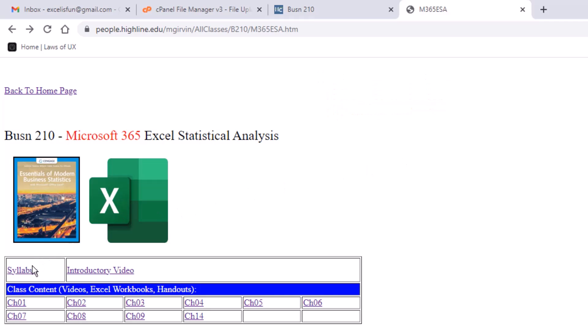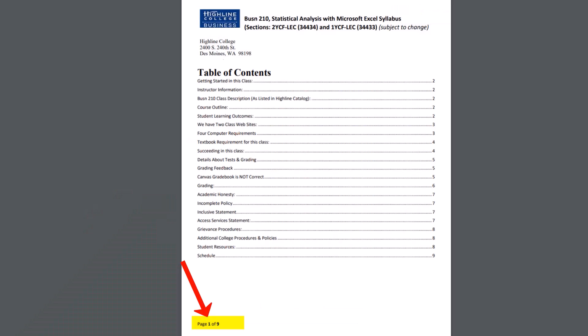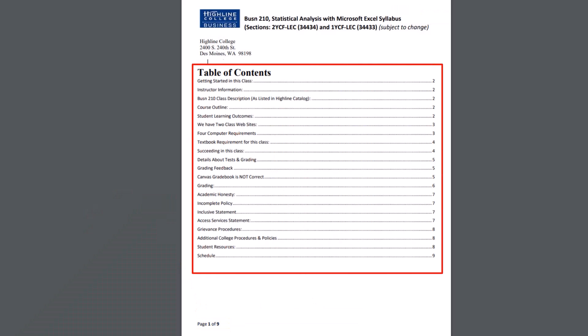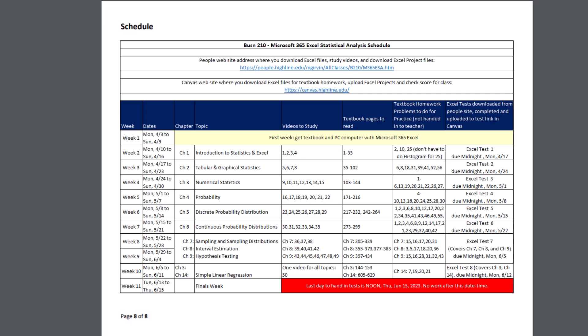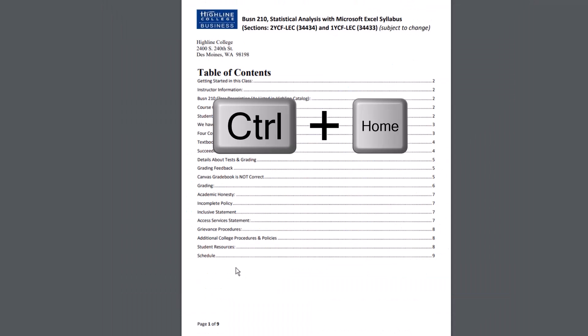But first, we want to look at the syllabus. I'm going to click this link. Page one in our syllabus is a hyperlinked table of contents. That means you can come back any time and if you want to look up details about testing and grading, you just click and jump to that section. Look at the schedule, click, and you jump to that section. Now Control+Home to jump back to the top of this document. We'll be using that keyboard shortcut in Excel also. Your job on day one is to study the syllabus.